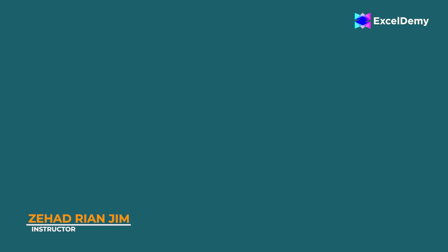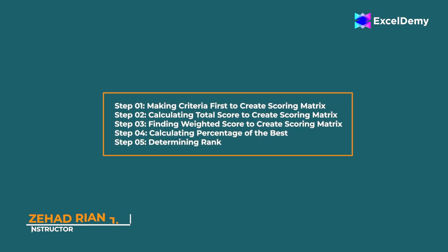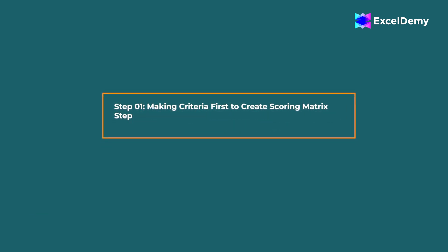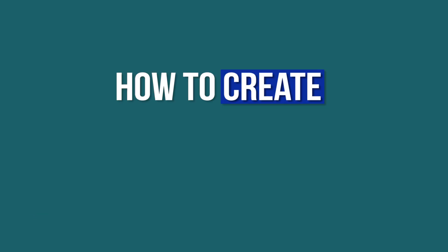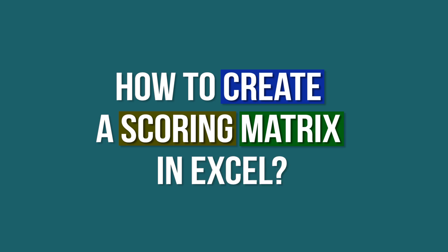This is Jihad Riyan Jim from Excel Demi and today we will learn several steps on how to create a scoring matrix in Excel.